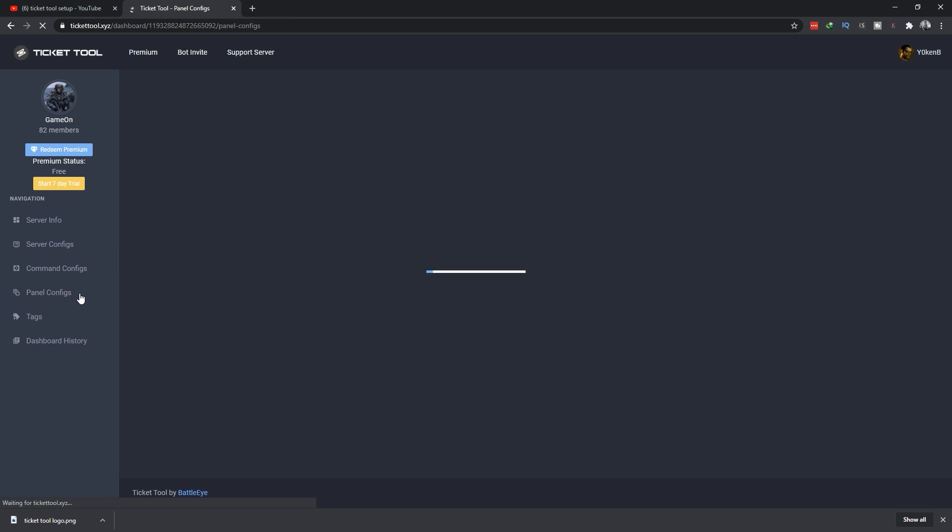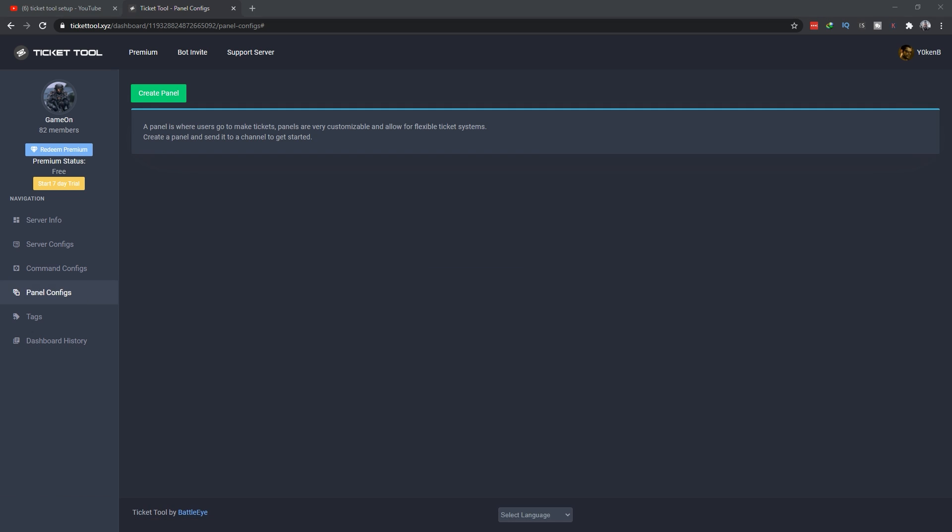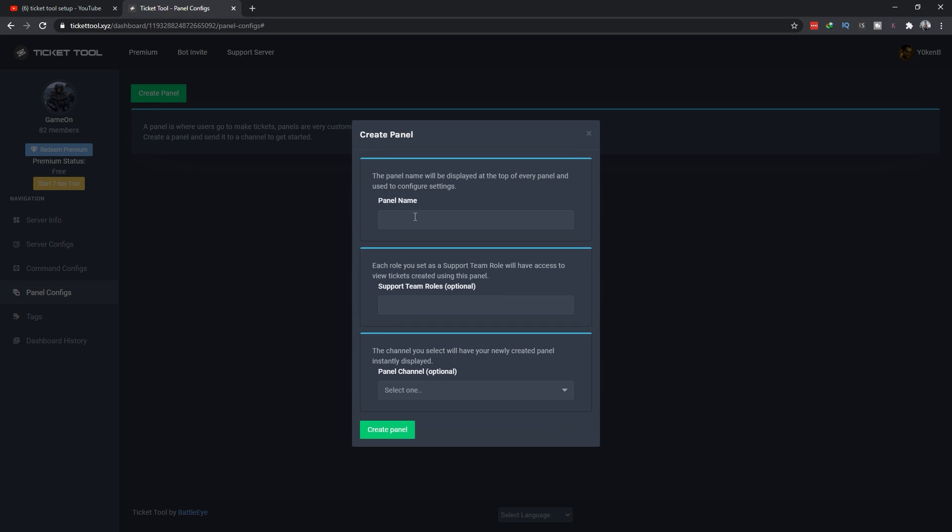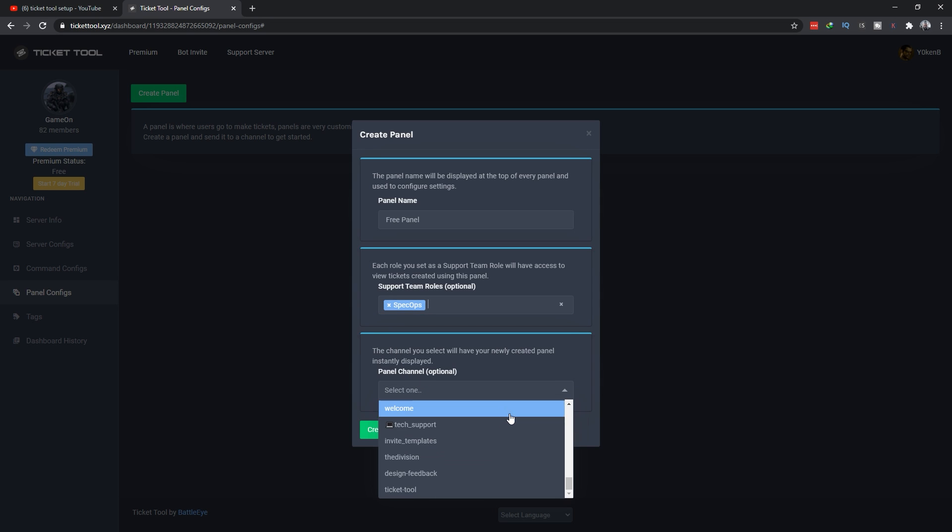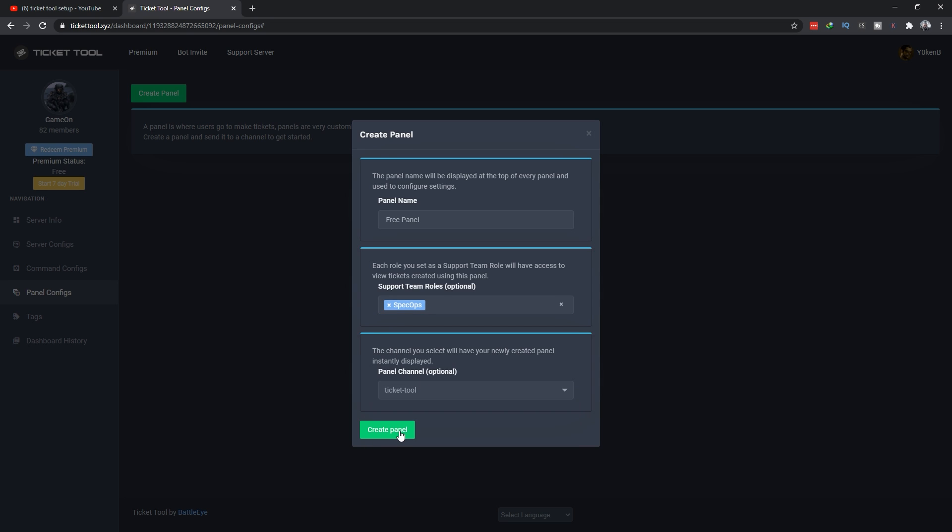On the dashboard itself, you can go through the various sections at the top. But the magic happens in the panel selector. Once you get to the panel selector we can set up a panel for you. In order to create a panel in Ticketool you simply click on the create panel option and then add a panel name. I'll call this free panel, the support teams will be spec ops, and then select the channel where you want to send it to.